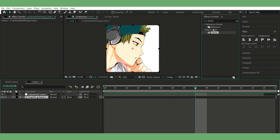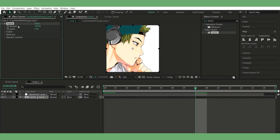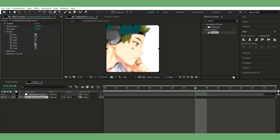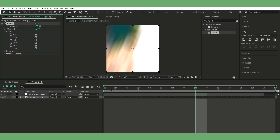Step two, add Twitch effect. Apply the Twitch plugin to your clip. Change speed to 50. Under the enable settings, turn on blur and slide.